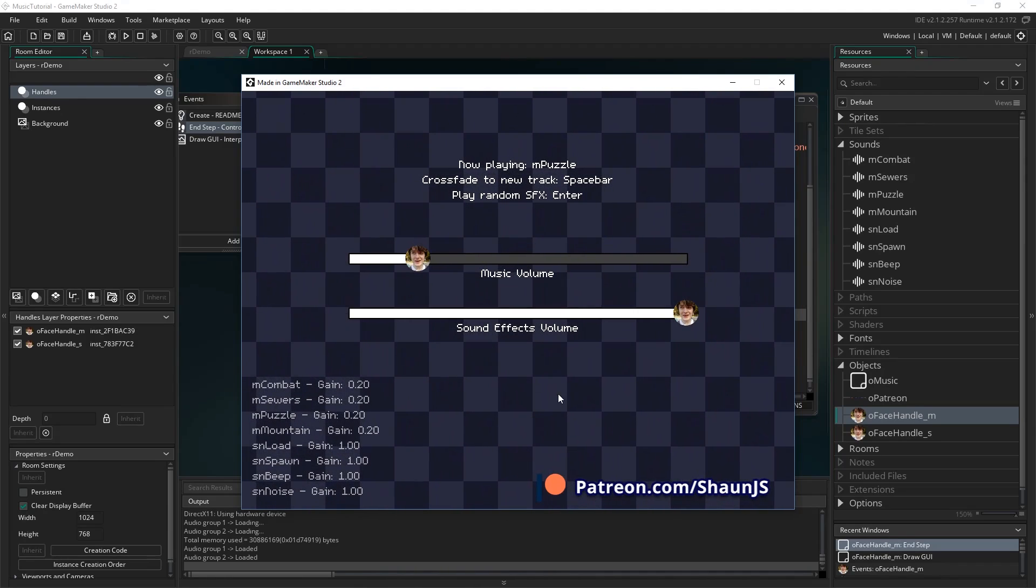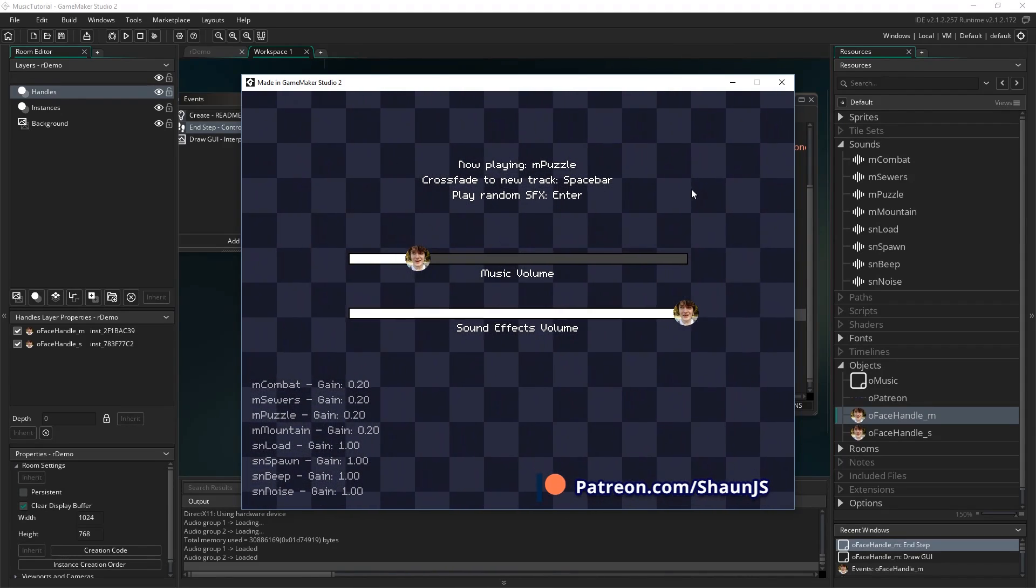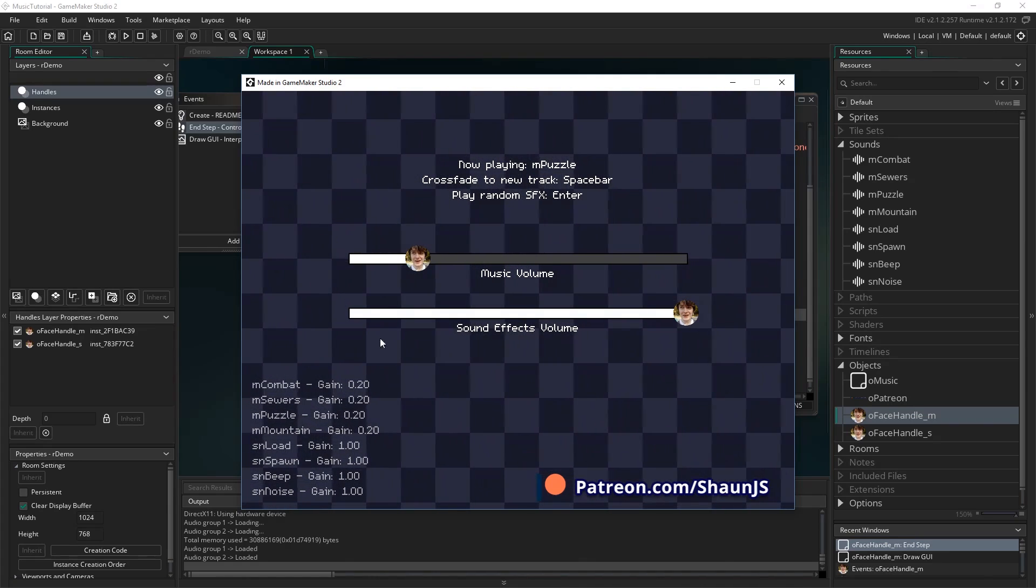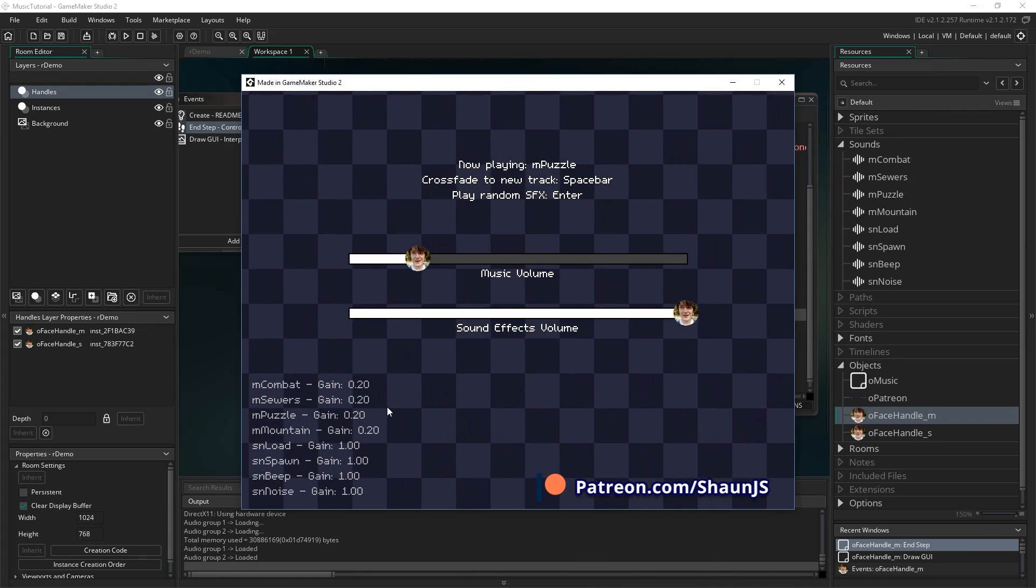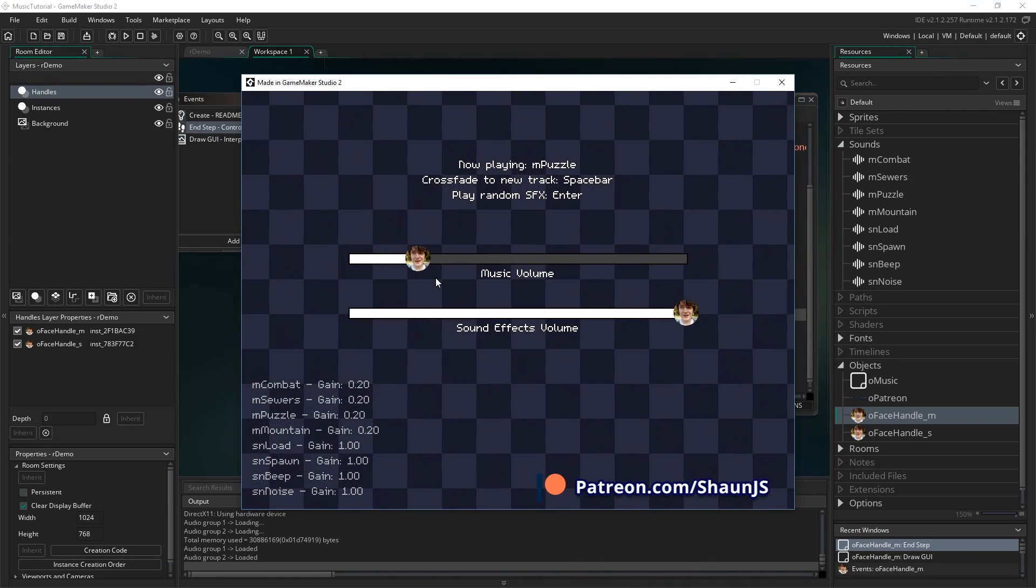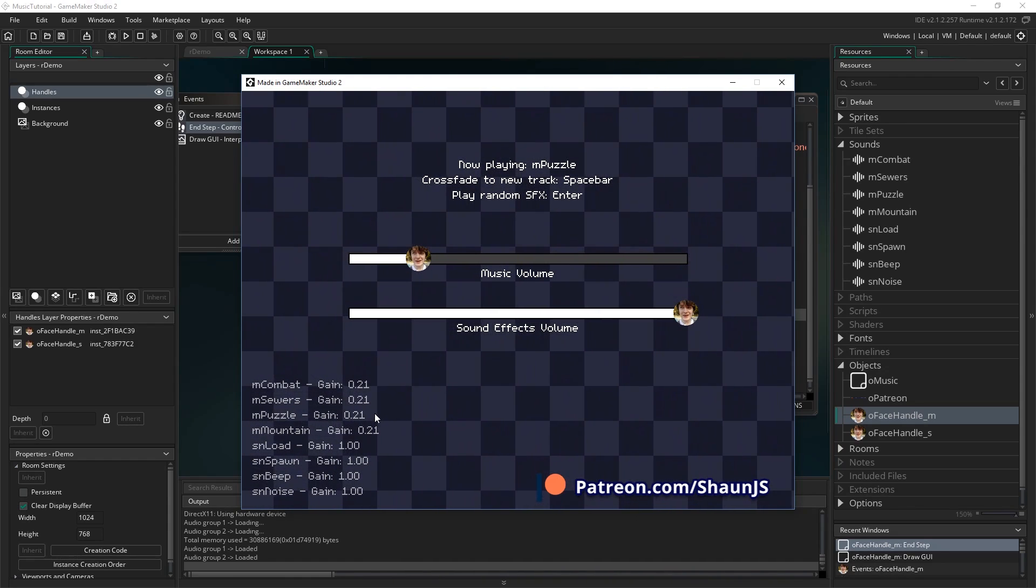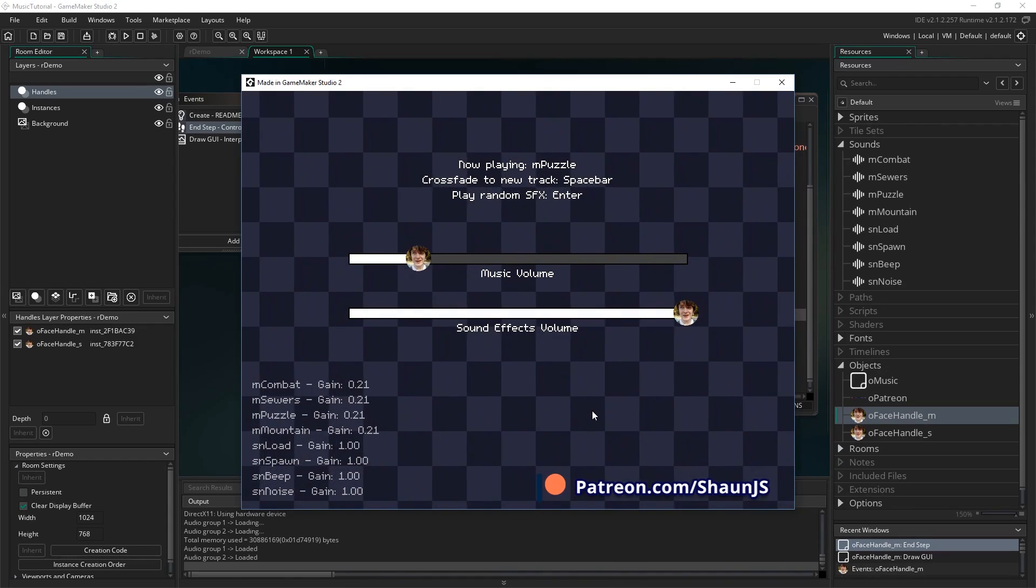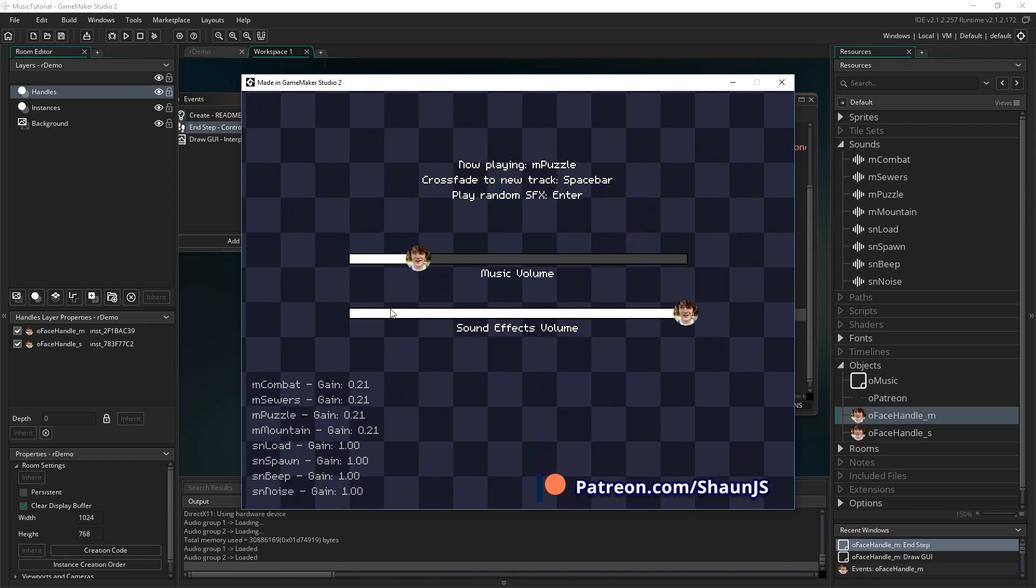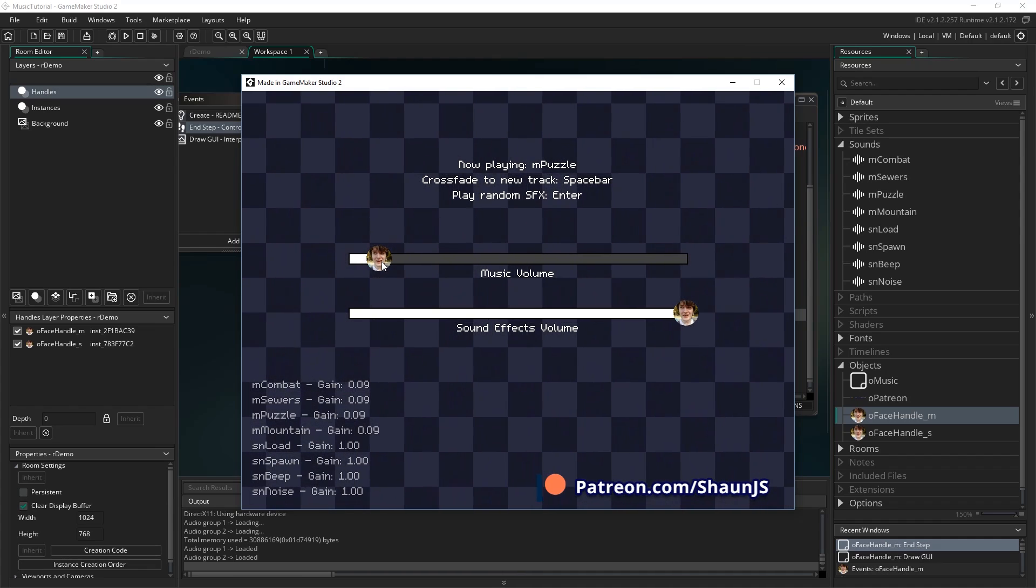Let me turn this down. So that will overwrite any gain changes that you've done other than that. So if you've faded a sound out to 0 or whatever, and then you set it using music volume to 0.2 or whatever, that's going to set everything. So what you've got to do is be careful to make sure you stop playing sounds when you're crossfading between them.